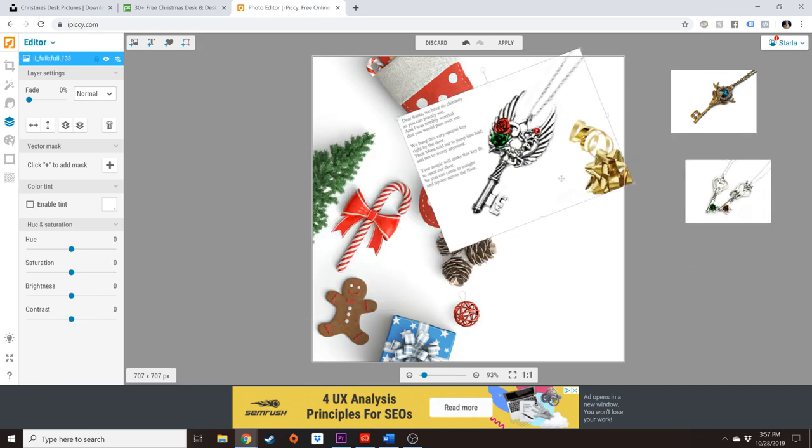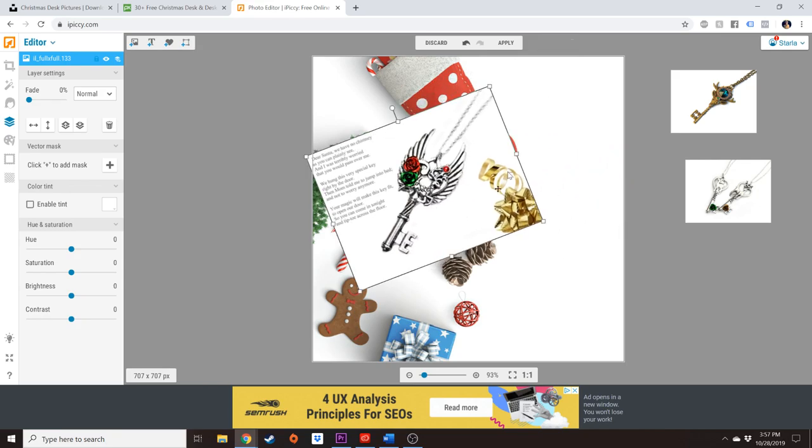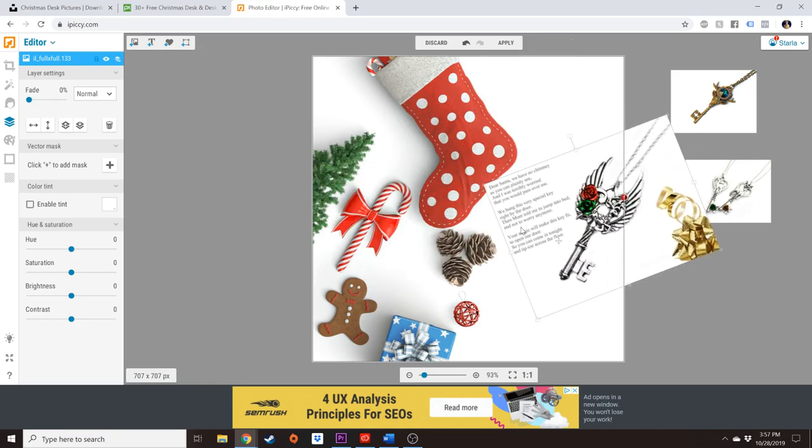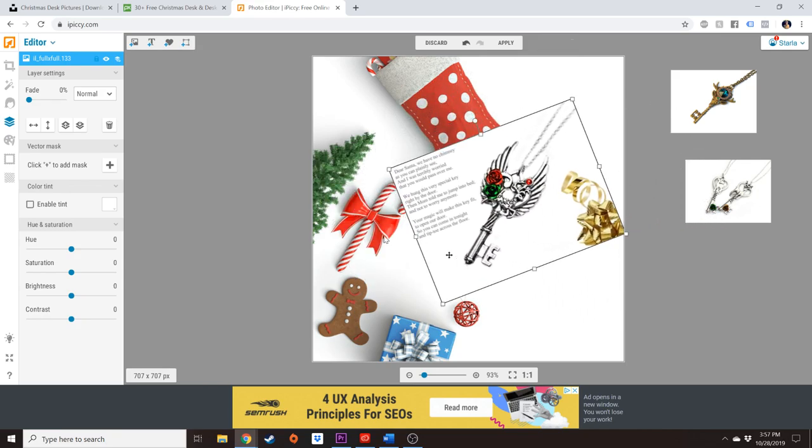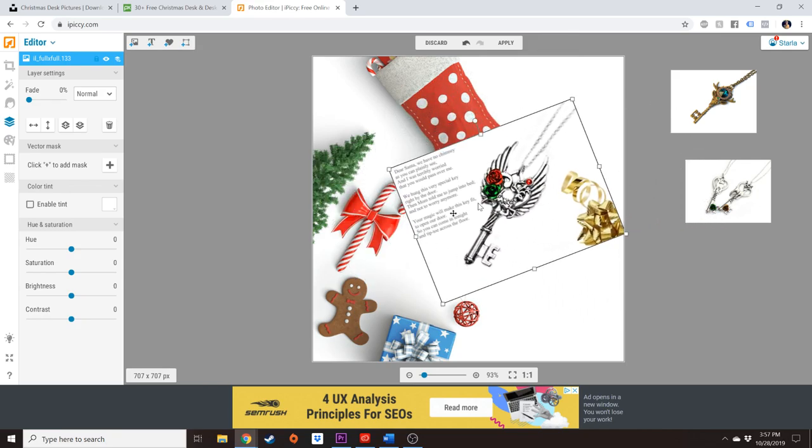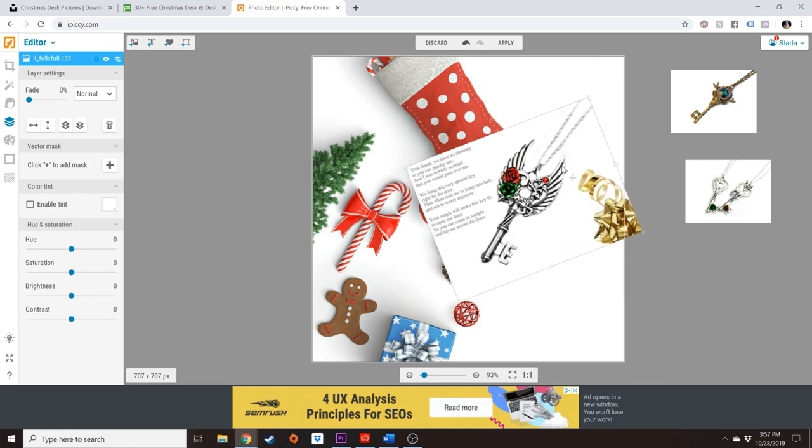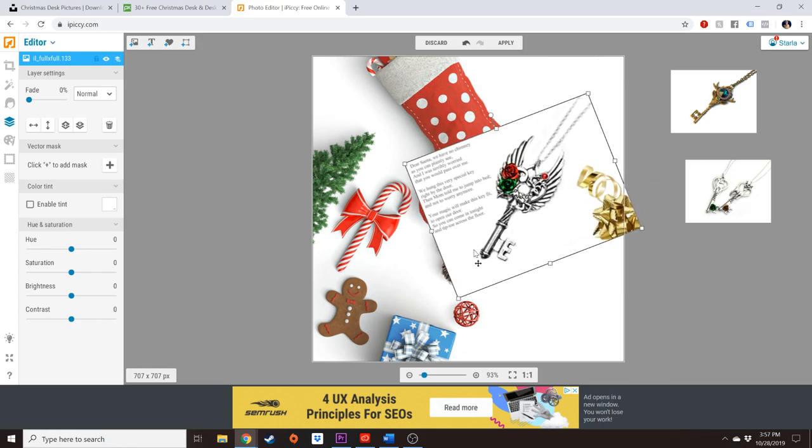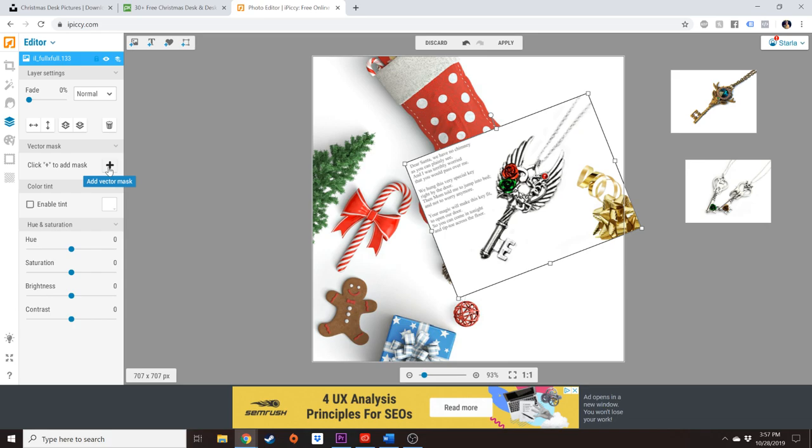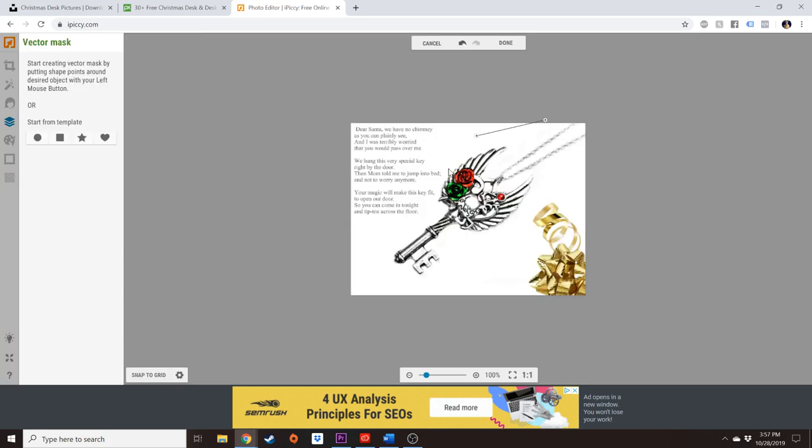So obviously these are not cut out and cutting them out would take a lot of time. The purpose of this tutorial is to teach you how to do something super quick, right? So what I'm going to do instead is add a vector mask and I'm going to go around my product. And this is useful if you have anything else in the photo.